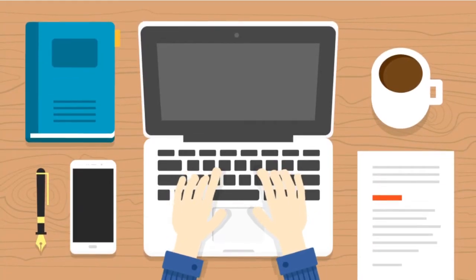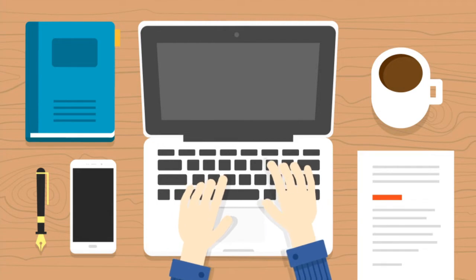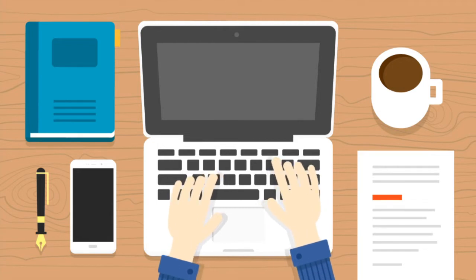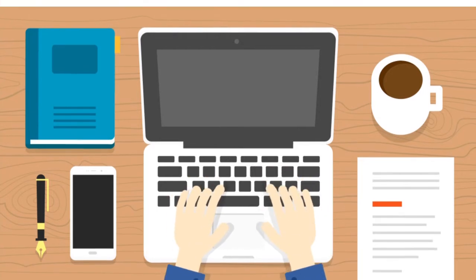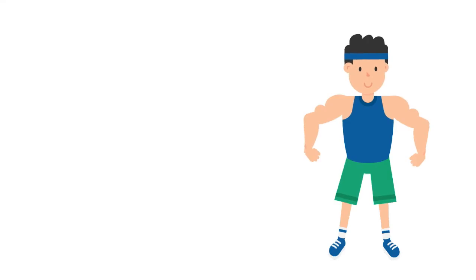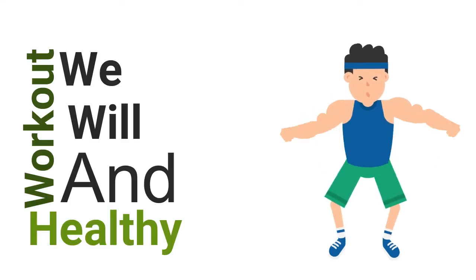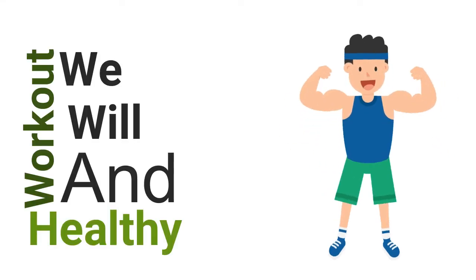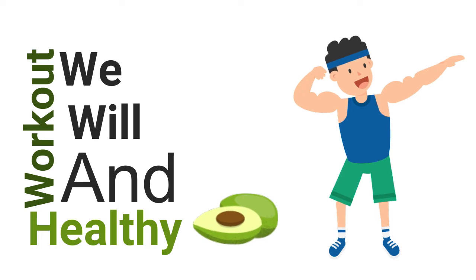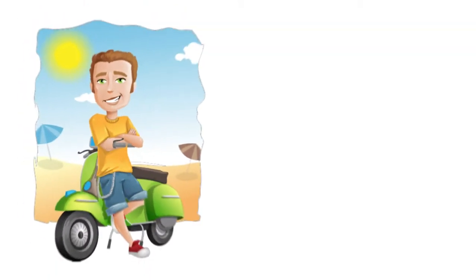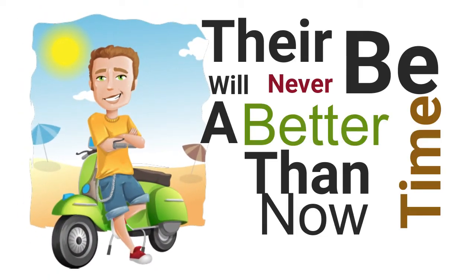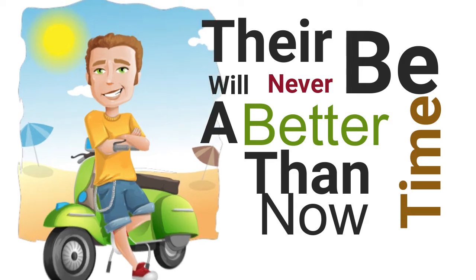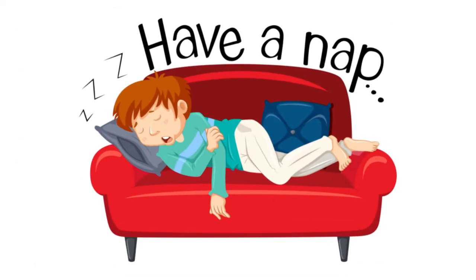We tell those around us that we will be more loving and passionate when things slow down. We promise ourselves that we will get into world class physical condition and eat healthier food when we have a bit more time. Yet deep within us, each one of us knows that there will never be a better time to live our biggest life than now. And if not today, then when?